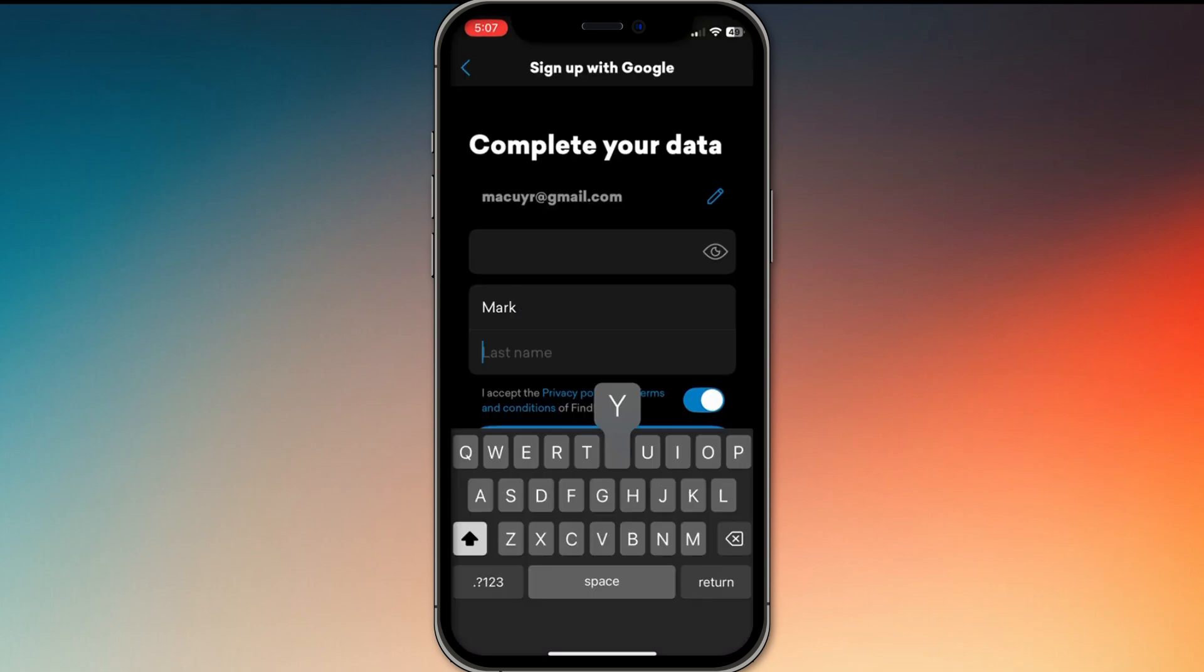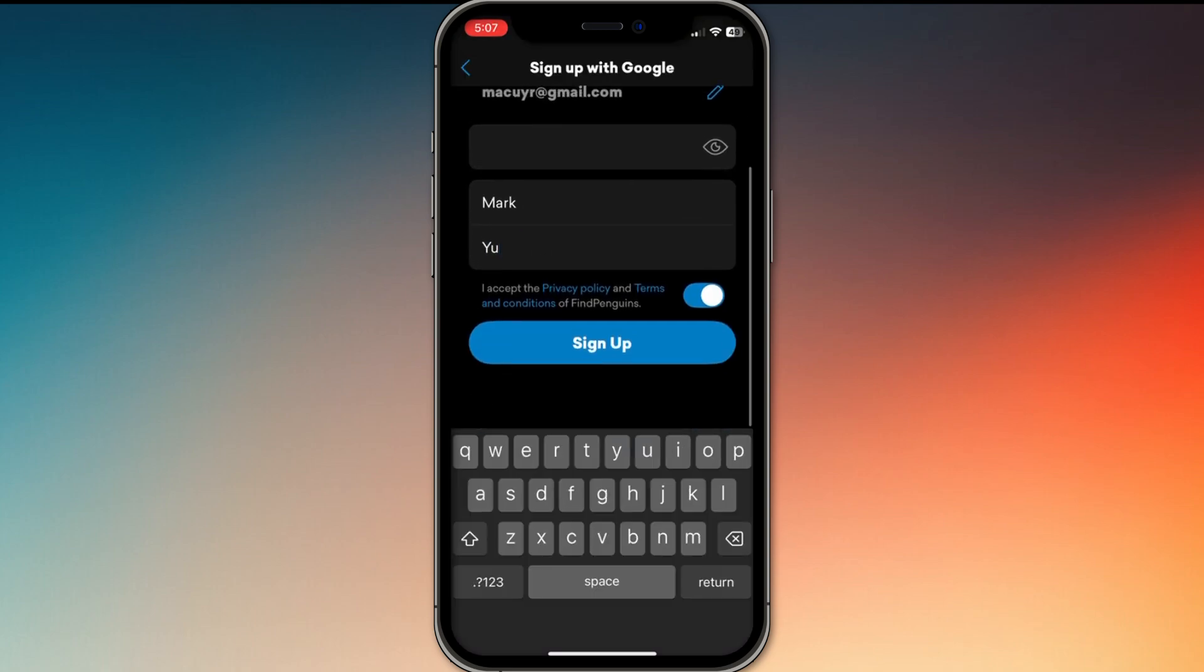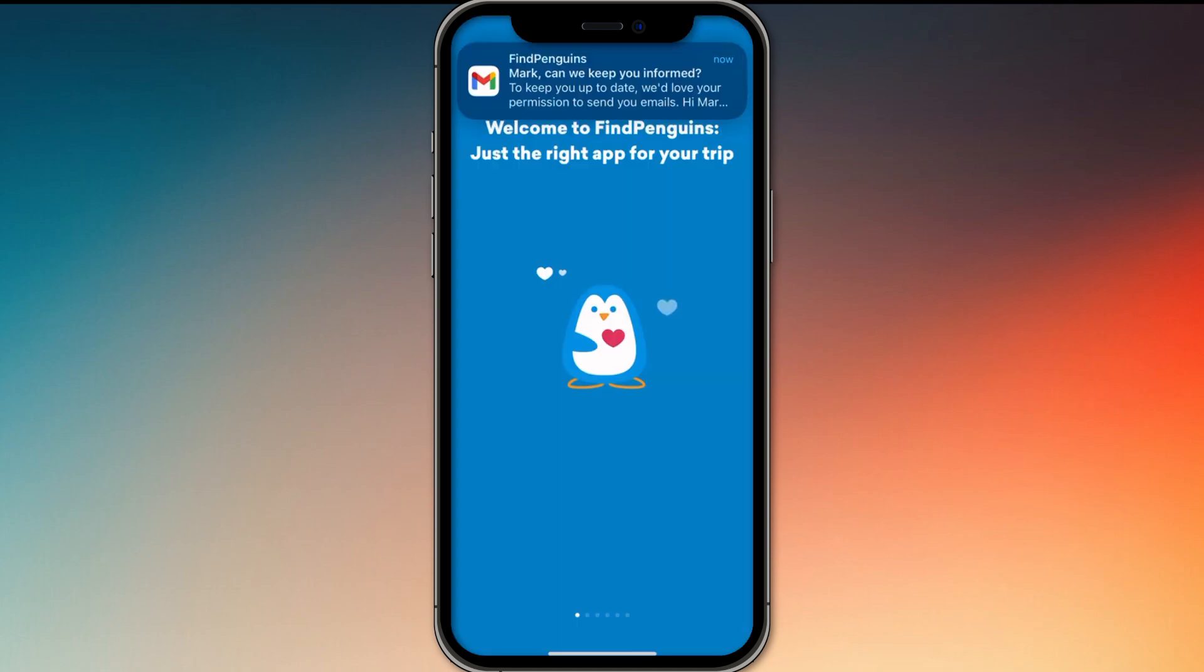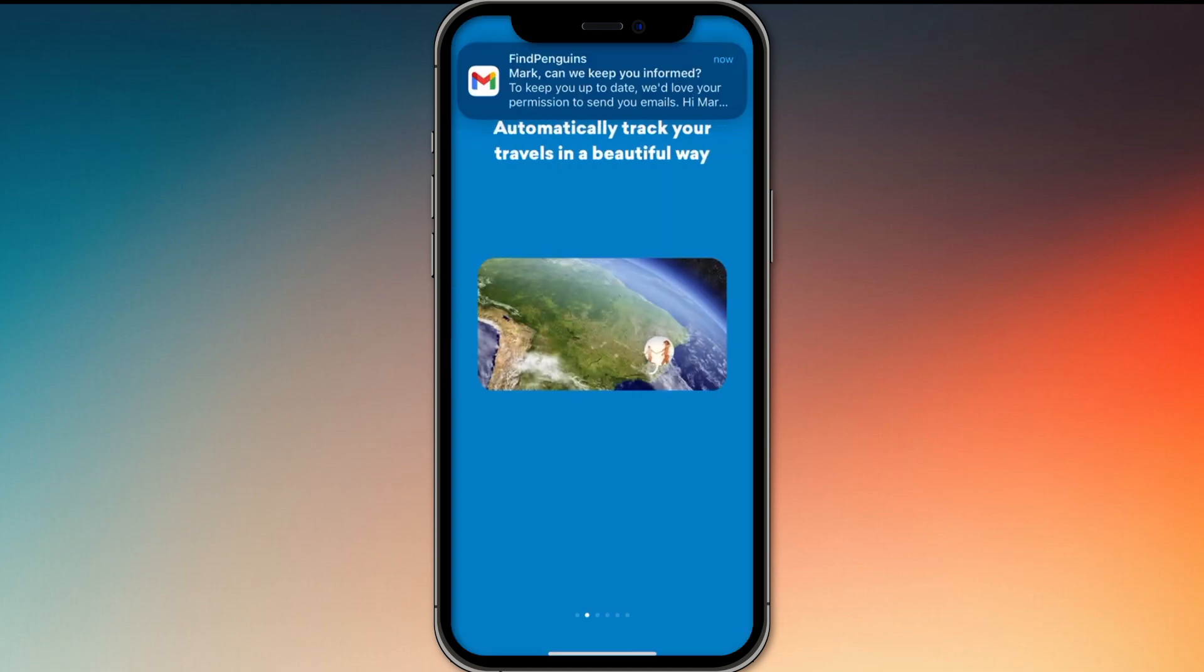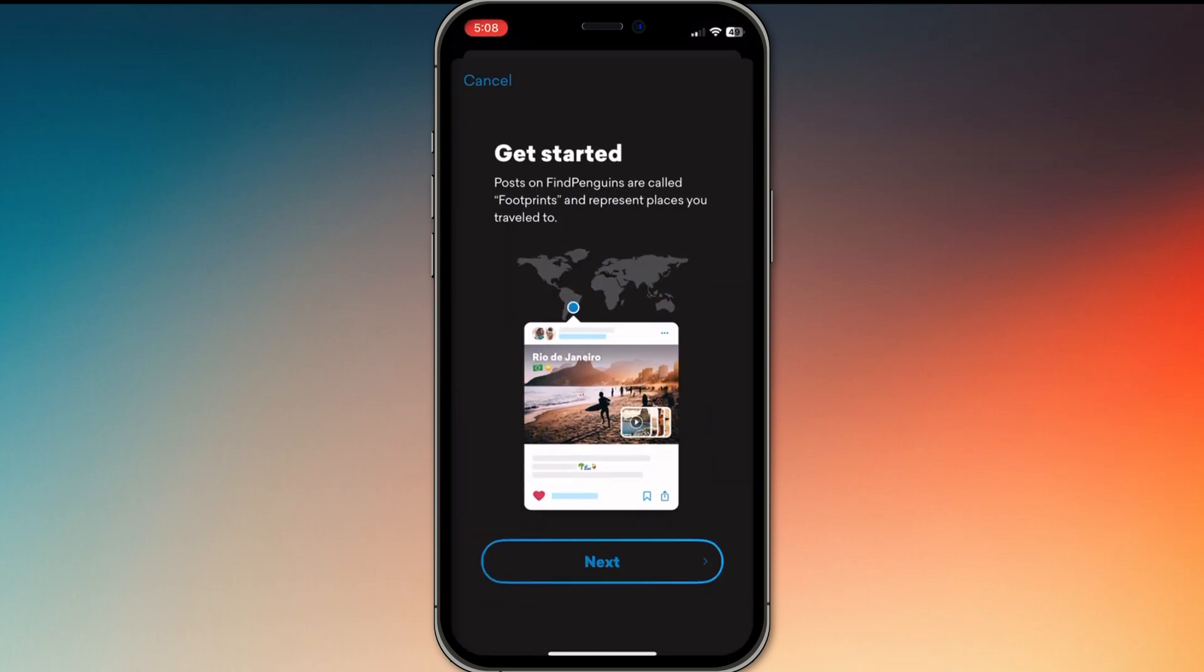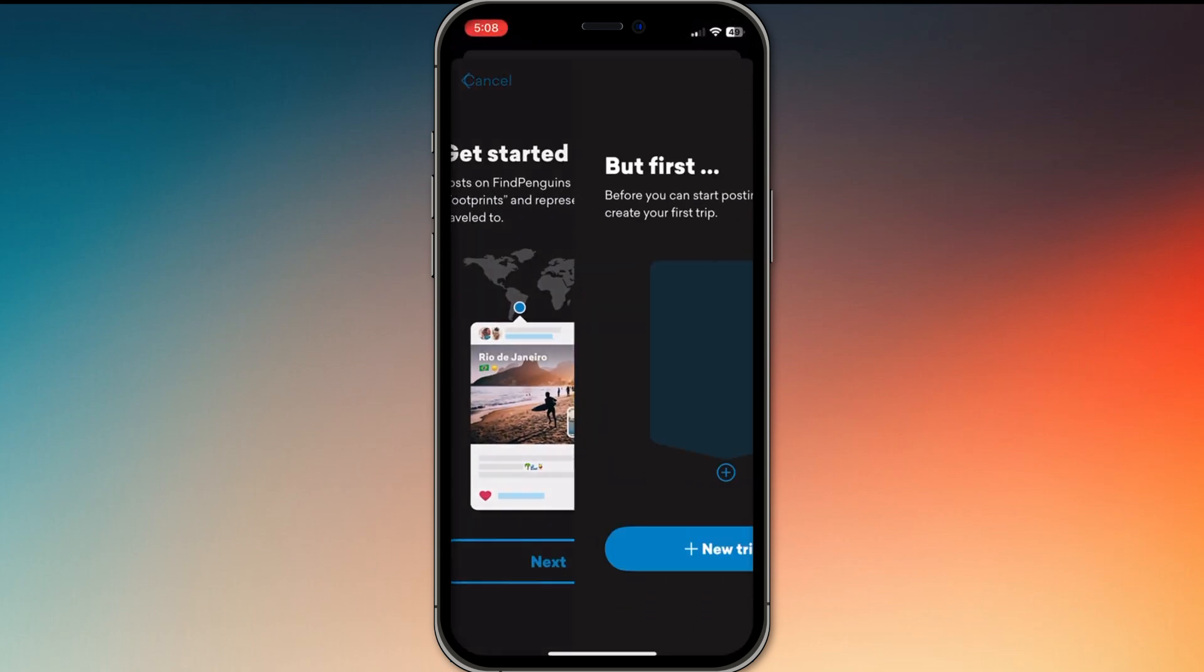First, download the Find Penguins app and create an account using your email or social. Once you're in, start a new trip by tapping the plus icon, then add a trip name, dates, and cover photo.